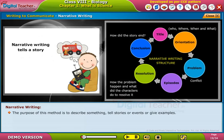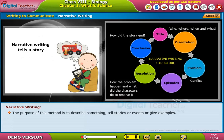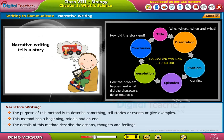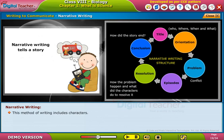Narrative Writing: The purpose of this method is to describe something, tell stories or events, or give examples. This method has a beginning, middle, and an end. The details of this method describe the actions, thoughts, and feelings. This method of writing includes characters and has a sequential order.